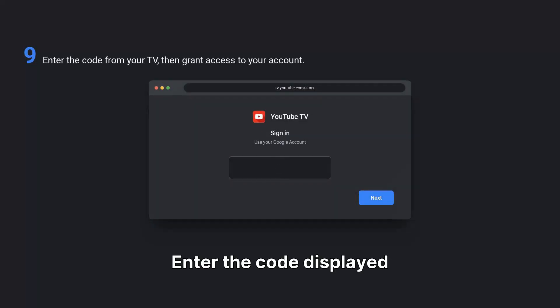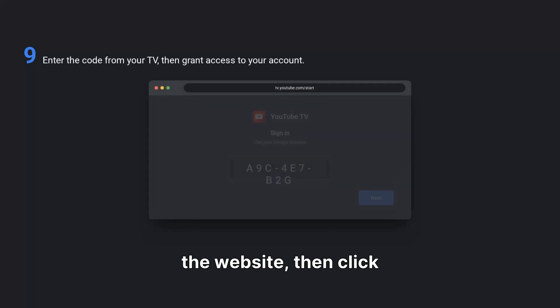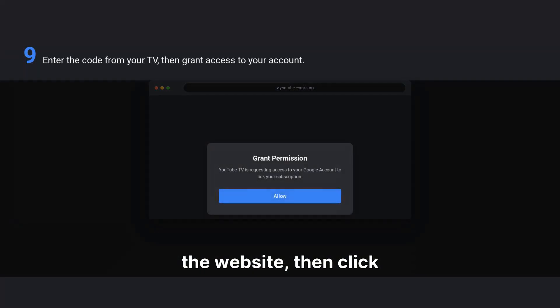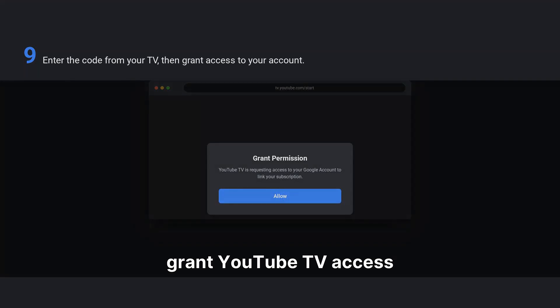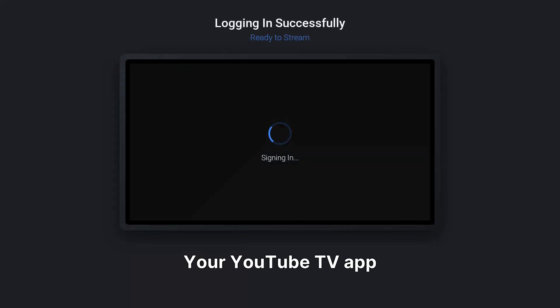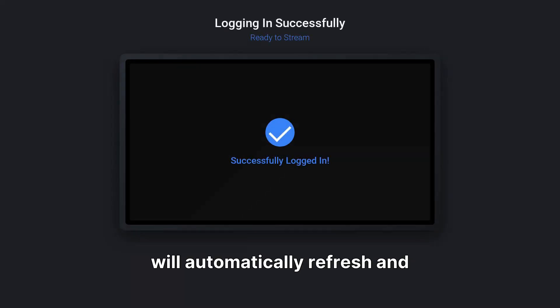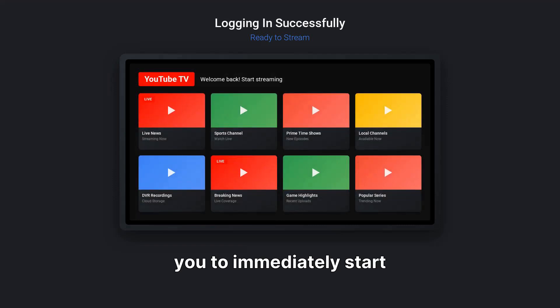Enter the code displayed on your TV into the designated field on the website, then click Allow when prompted to grant YouTube TV access to your Google account. Your YouTube TV app on the smart TV will automatically refresh and log you in, allowing you to immediately start streaming your favorite content.